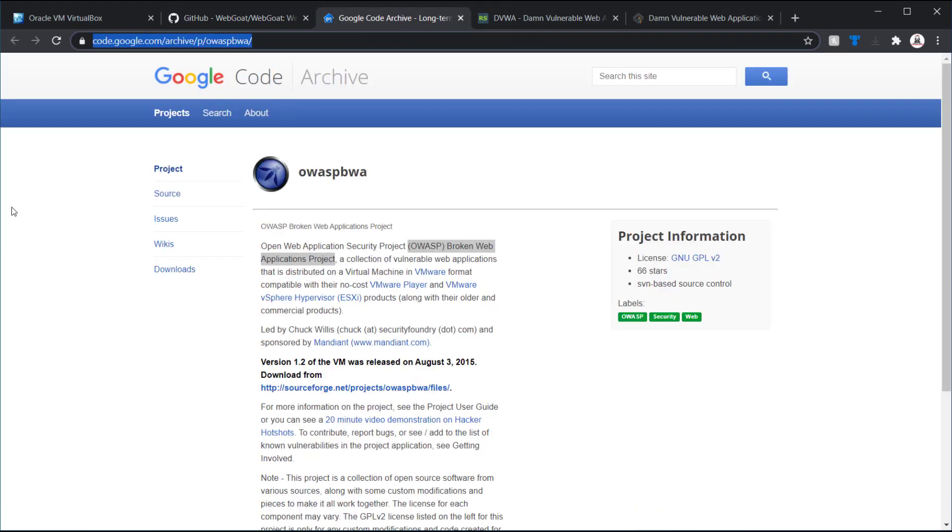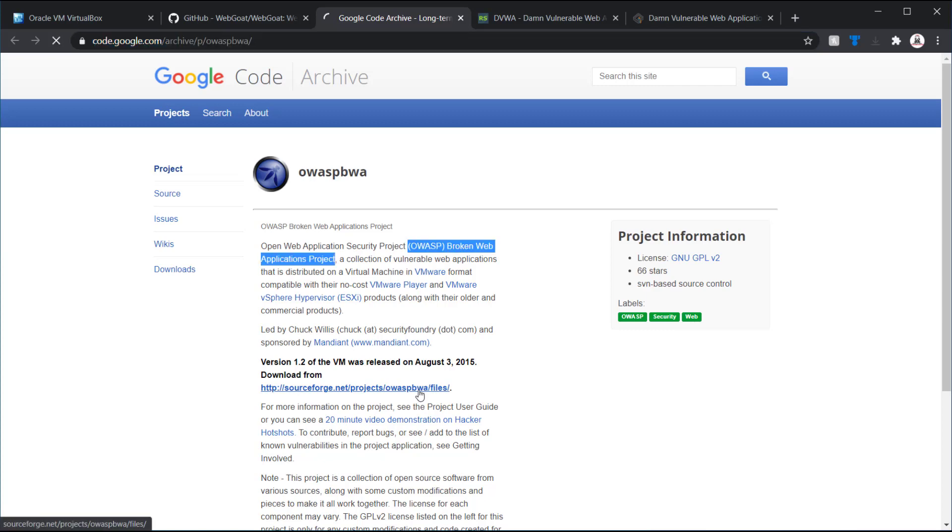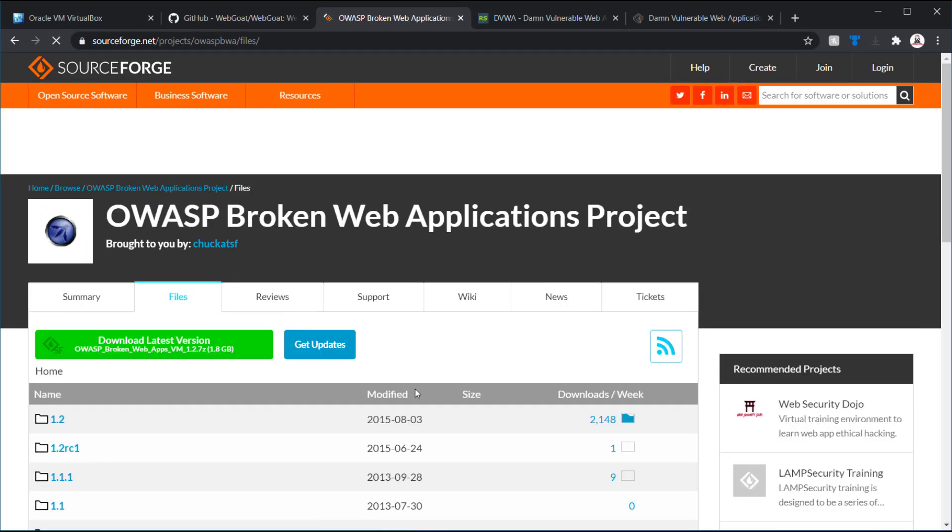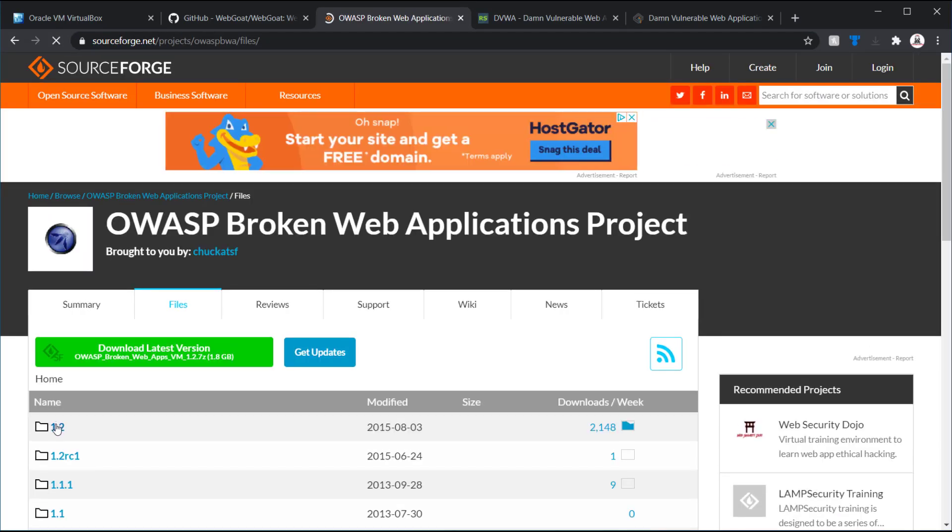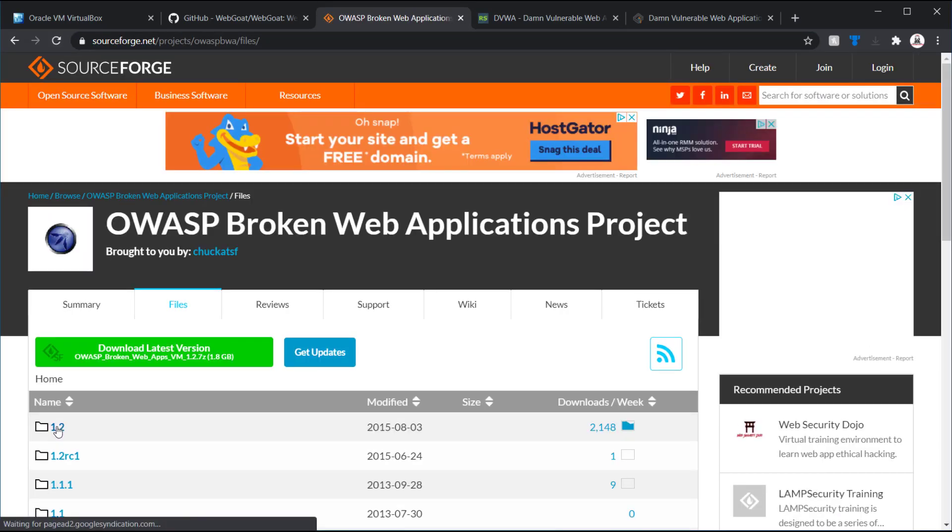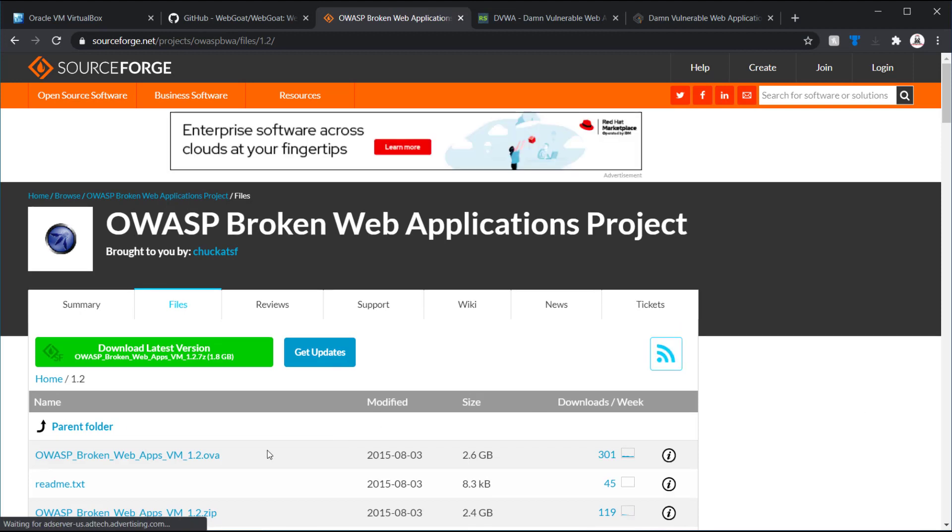There's another one from OWASP called the OWASP Broken Web Application Project. You can download it. They do have the SourceForge files you can download. This is going to be an OVA, I believe. So going to version 1.2. Yep, OVA.